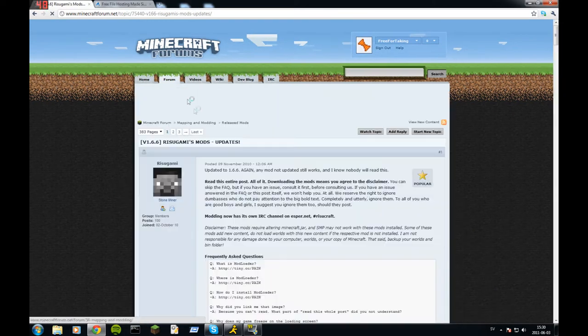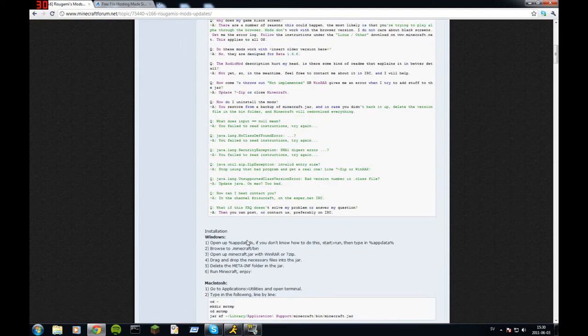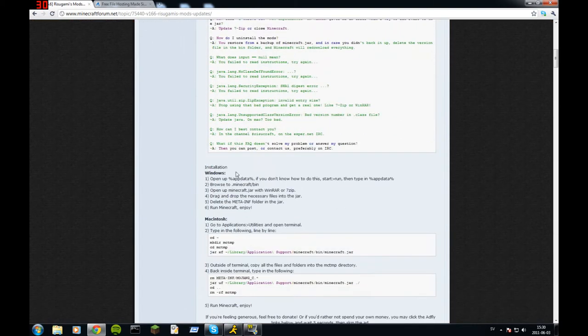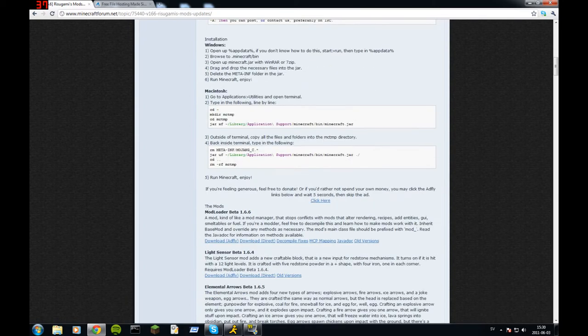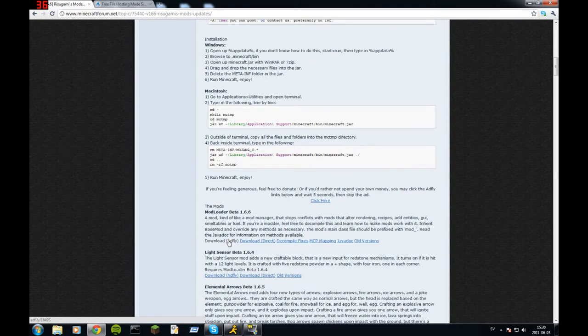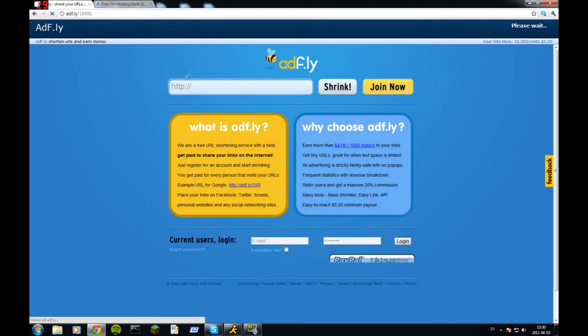Go down here, you can see how to install it here. Just press AdFly to support the team here, then it starts downloading. Just wait for some seconds.